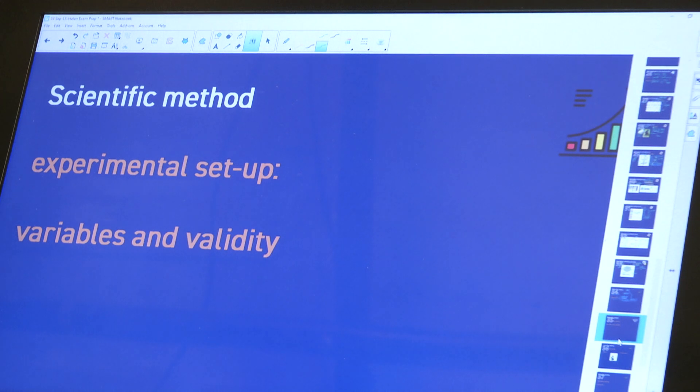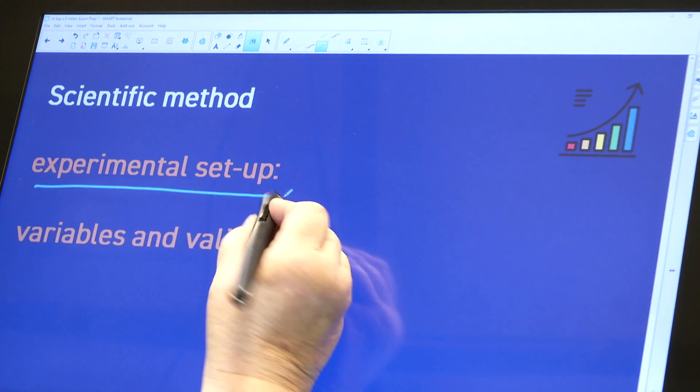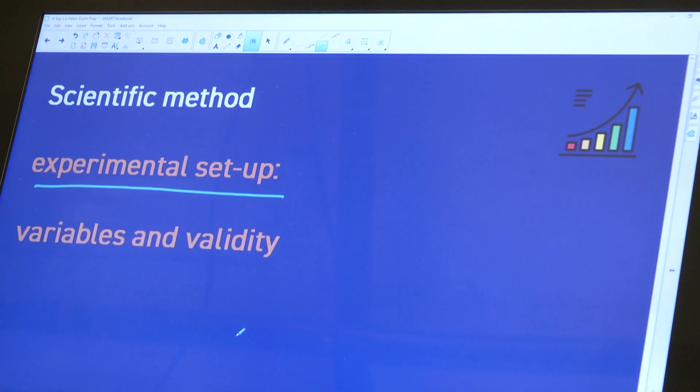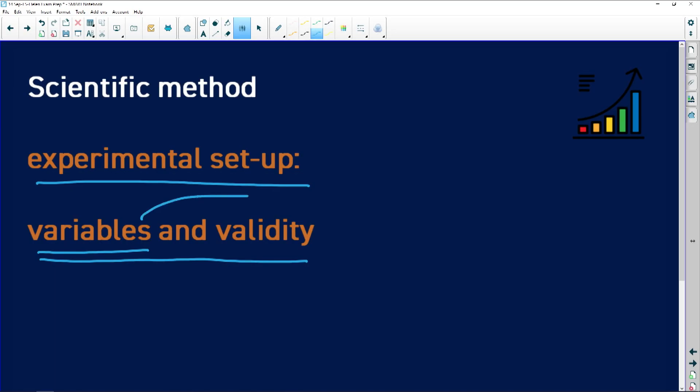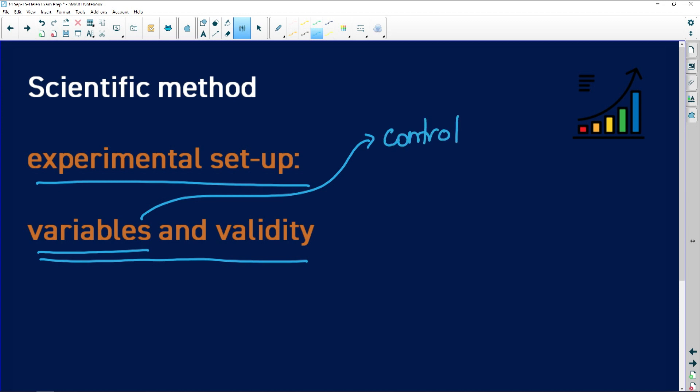The next part of the scientific method is setting up the investigation itself — the experimental setup. Before you start listing steps, you have to identify your variables. Variables are things that can change in an investigation and are likely to change the outcome of what you're going to measure.